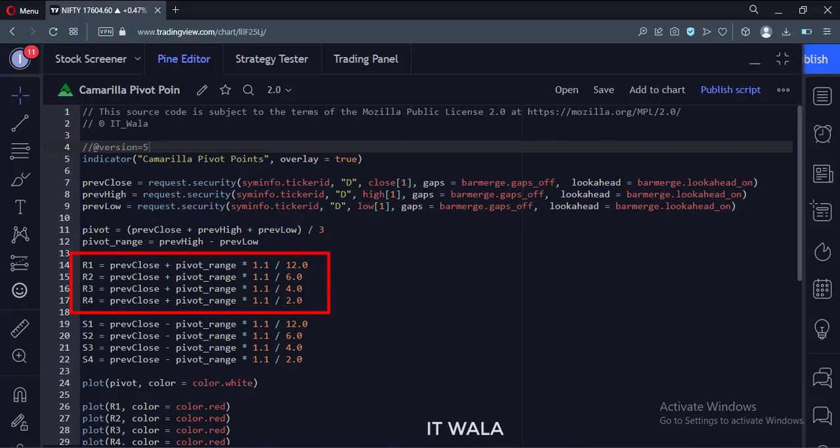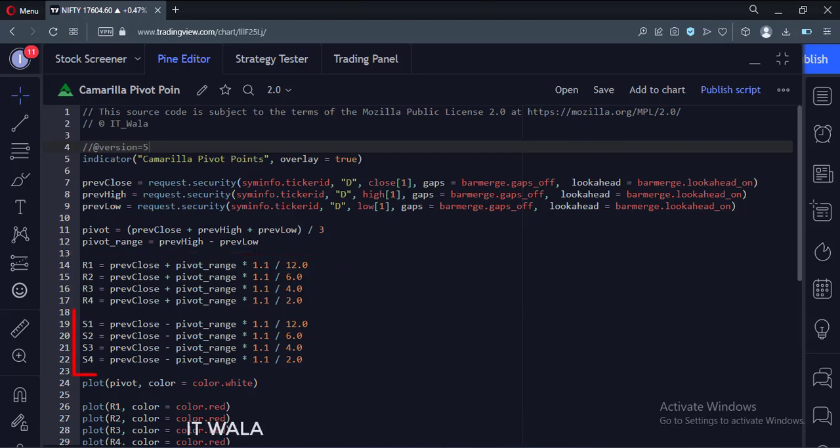This is how we calculate the resistance values. This is how we calculate the support values.